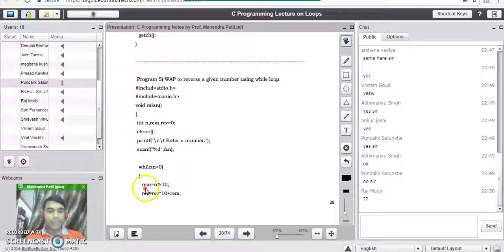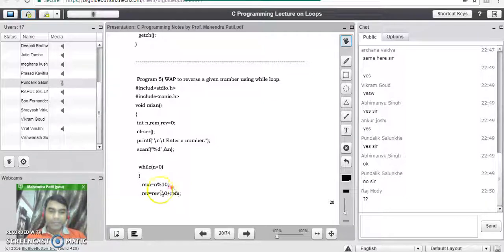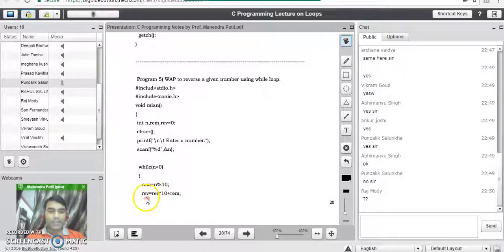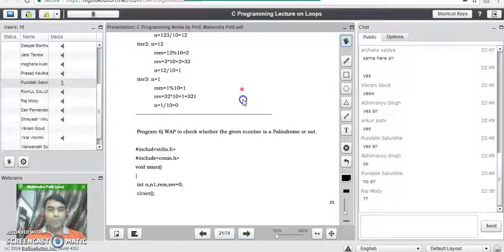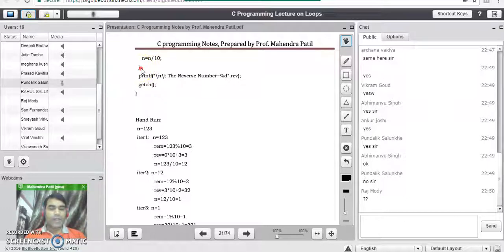We write the statement: remainder = n % 10. This line is responsible for splitting the digits from the given number. Once the digit is split, in the next line we apply a formula to shift that digit to its proper place: reverse = reverse * 10 + remainder. This line is responsible for putting the digit into its proper place. The third line in the while loop updates the given number: n = n / 10. Then we close the while loop. This is the simple three-line logic that reverses the number.